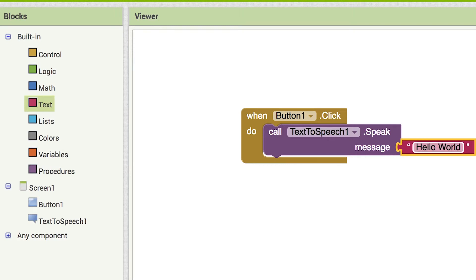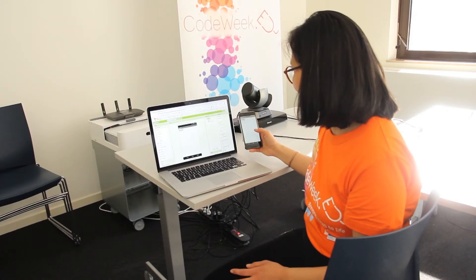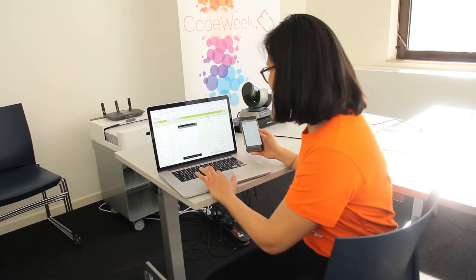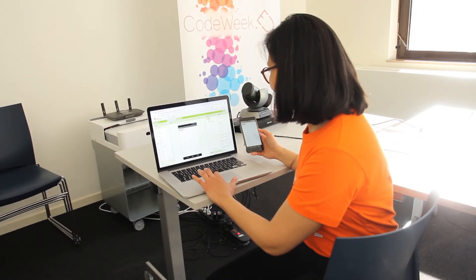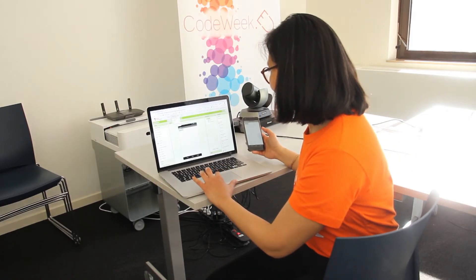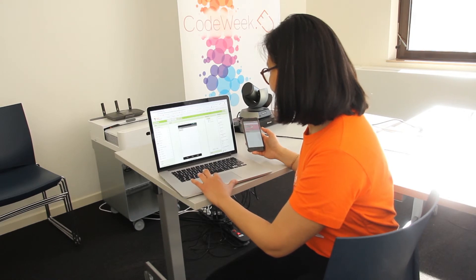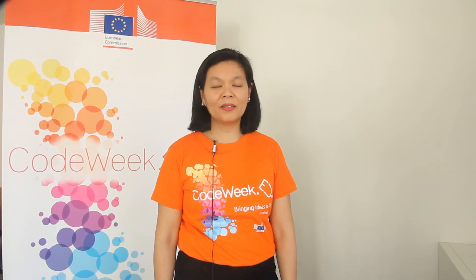Now test it out. Go to our connected Android device and click on the button. Make sure your volume is up. You should now hear the phone say hello world. Congratulations! Now you have created your first mobile app.